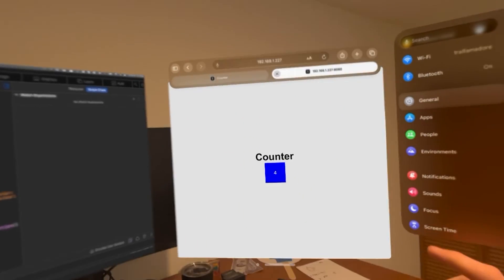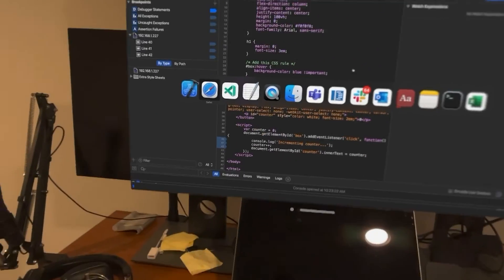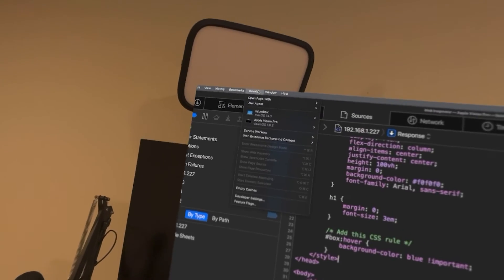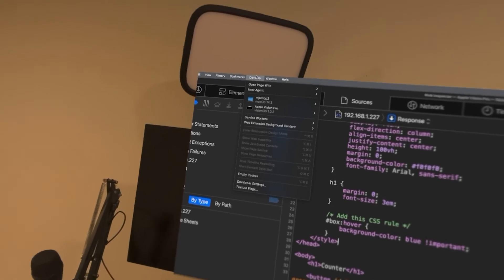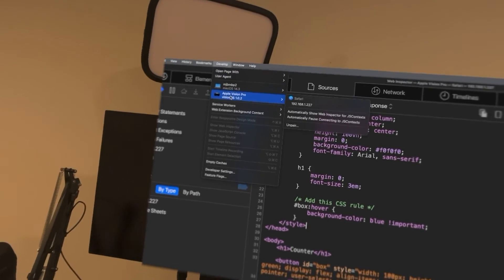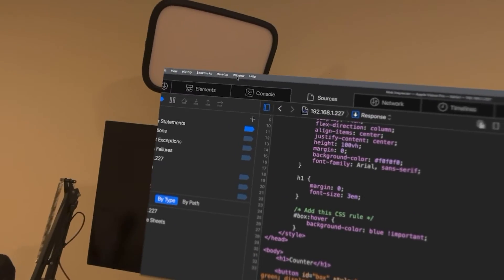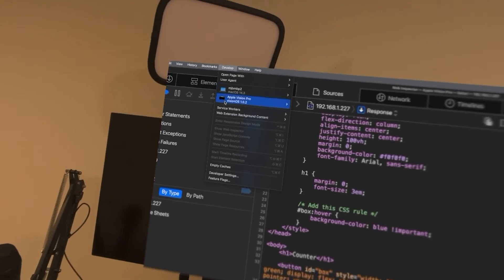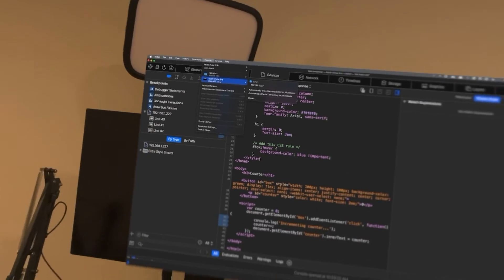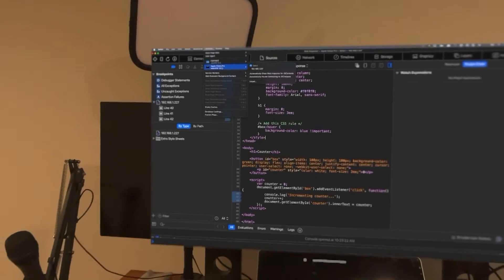Finally, on your Vision Pro load up a webpage, then back on your Mac go to normal Safari, go to the Develop dropdown — make sure developer mode is turned on for Safari under settings — and you'll see the Vision Pro listed there. Select the webpage you want to inspect. This is the only step you'll need to do after initial setup. If something is not working, run through those setup steps again to make sure everything is properly configured.